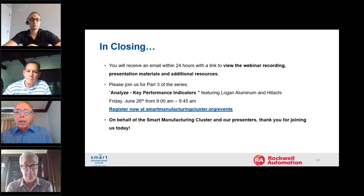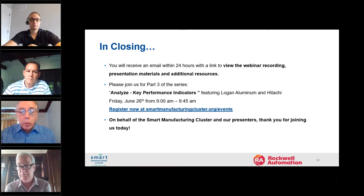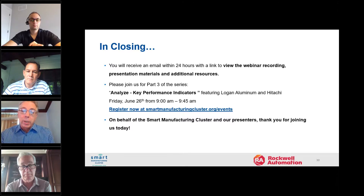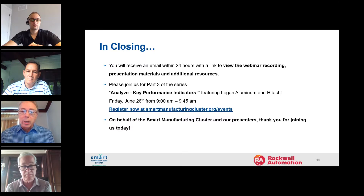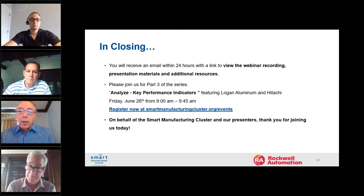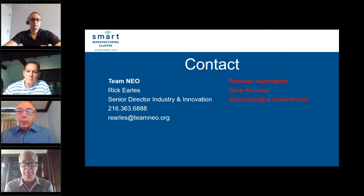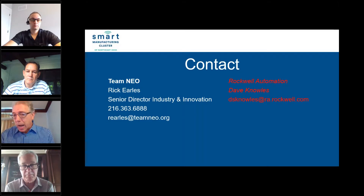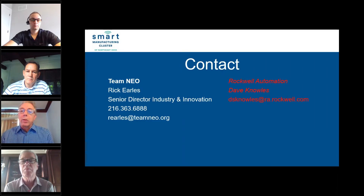I also want to make sure that the next webinar is called Analyze and it's for Key Performance Indicators — that'll be June 26th. Please get a chance to take a look at that and sign up. Here's some good contact information for you: if you have any further questions or comments about what took place today, you can either call Rick or call David Knowles.